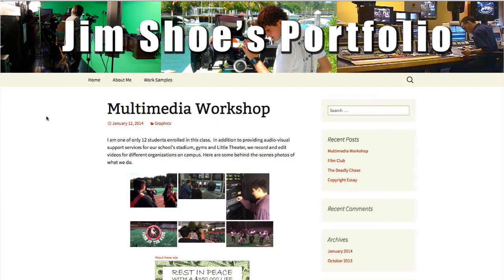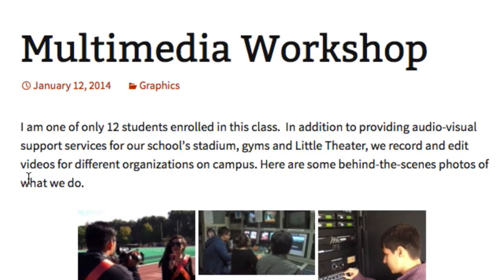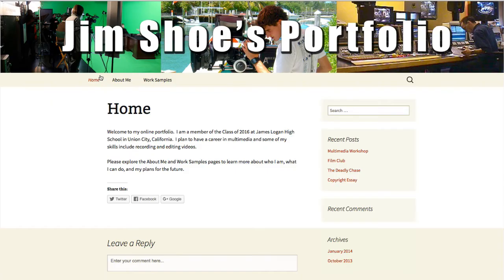The key thing about your work samples is that each one will include a description of not only what you did, but why you decided to include it in your portfolio. Also, your portfolio should have what's called a header image — a picture at the top that might give some insight into who you are and what you've accomplished. These are the basic elements that you'll be producing when you create your own online portfolio.